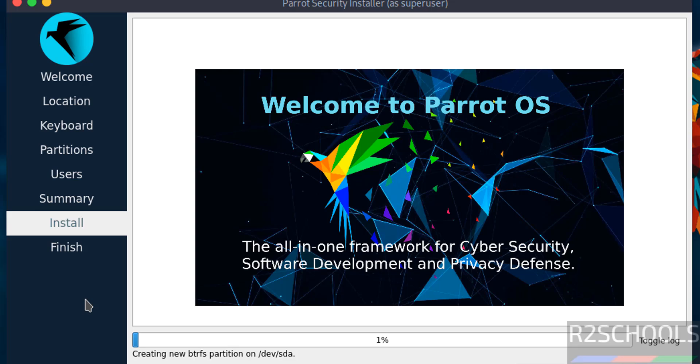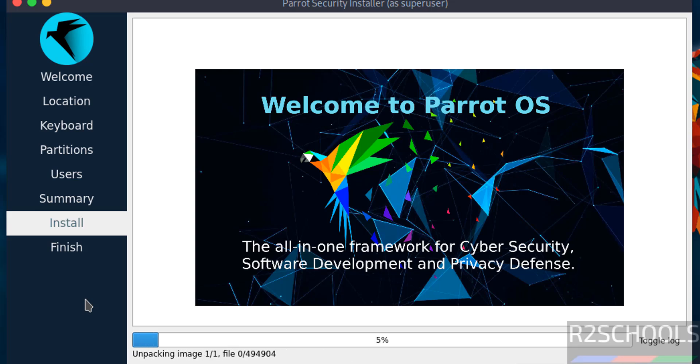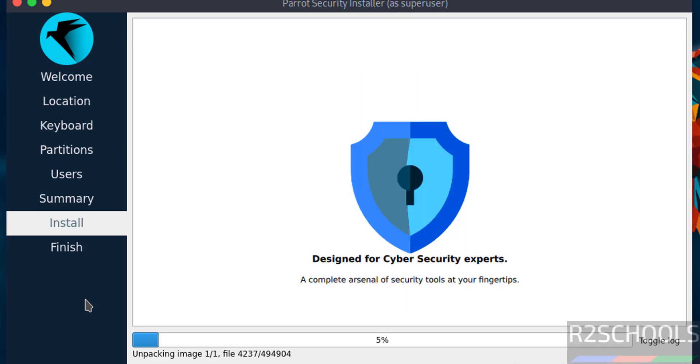See installation has been started. I am going to pause this video. At the end it will ask us to reboot the system. Then we will reboot the system and we will perform the post installation steps. In meantime please subscribe my channel for more tutorials.